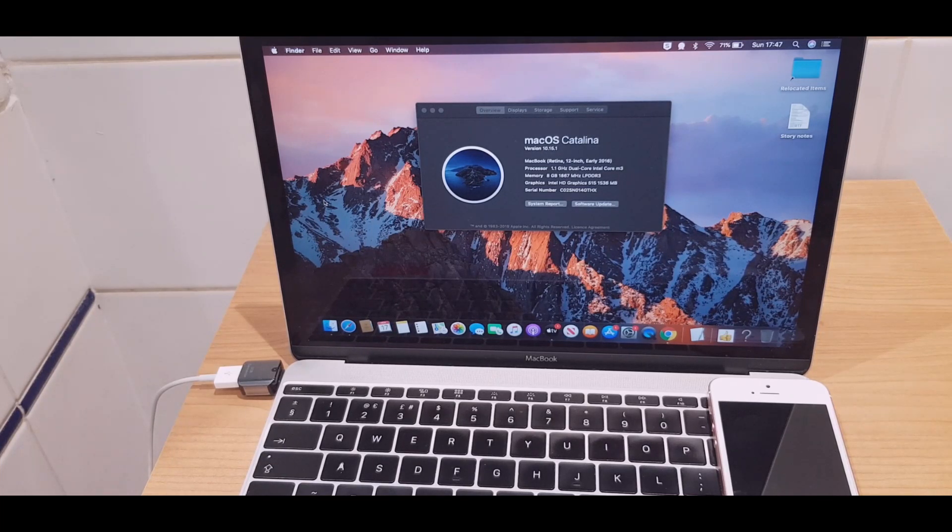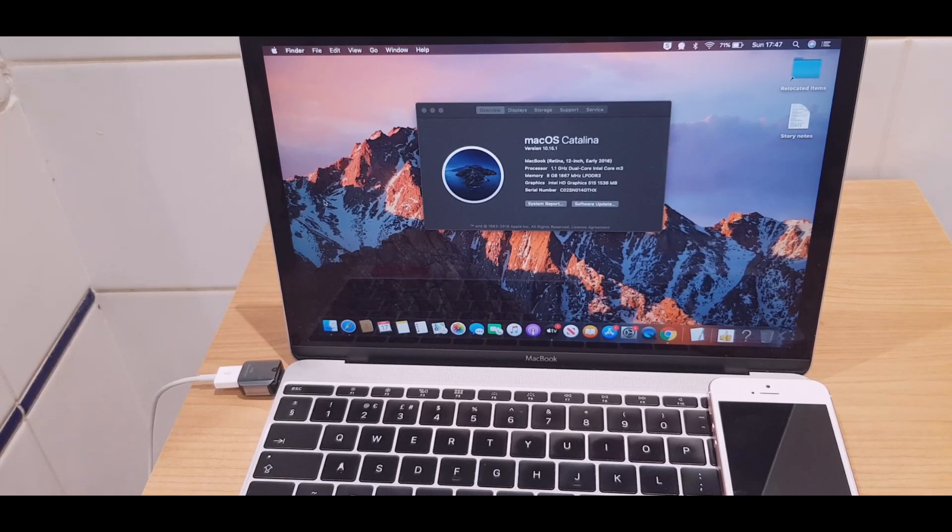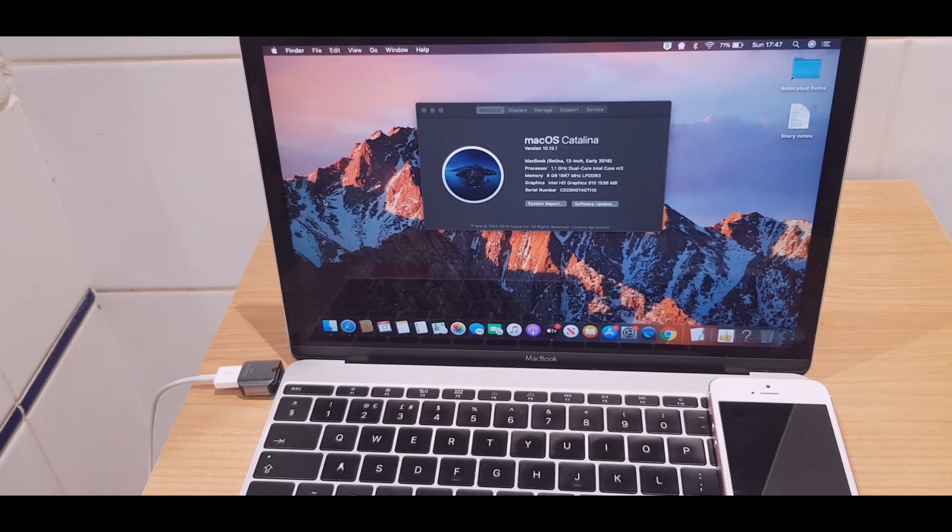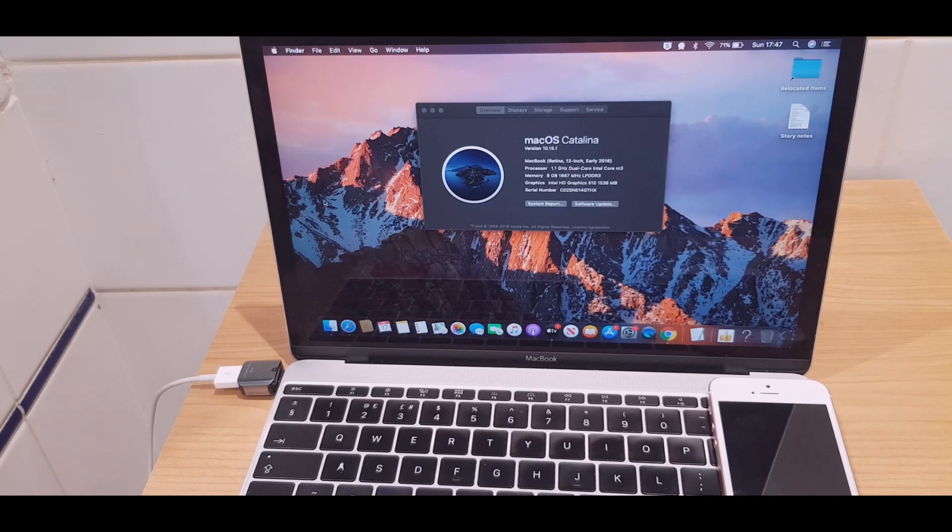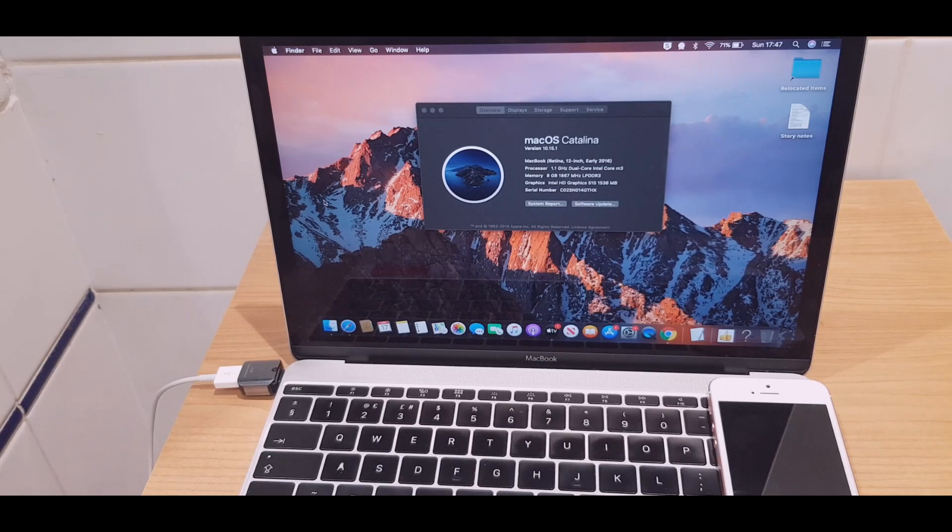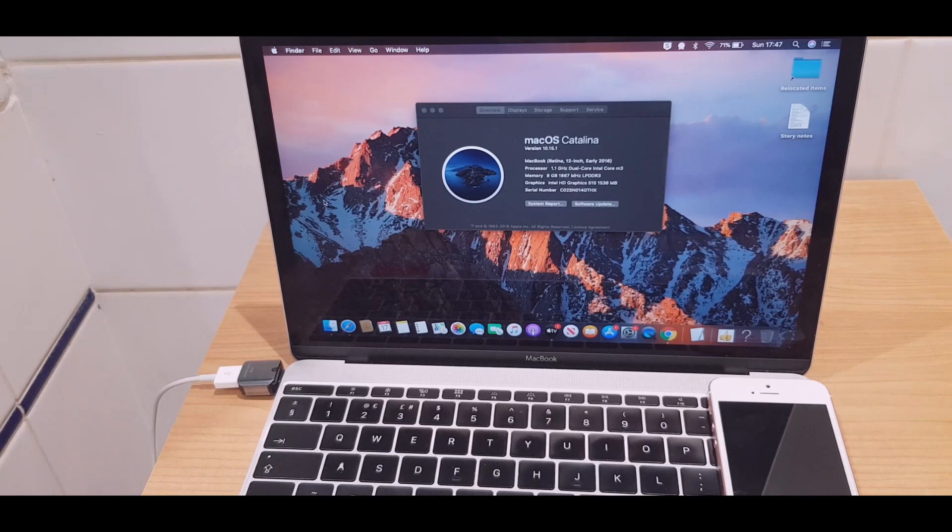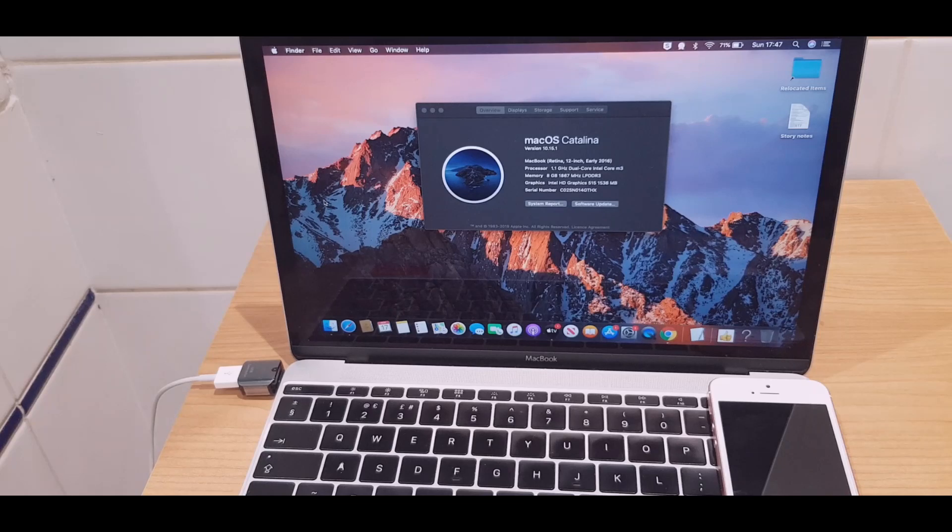Before we get started, please be aware that this is going to wipe all of the data from your phone - photos, videos, etc. - irretrievable. And also, if the phone is locked to iCloud, you will need the password to unlock it once we reset it. So with those things said, let's get started with resetting this phone.